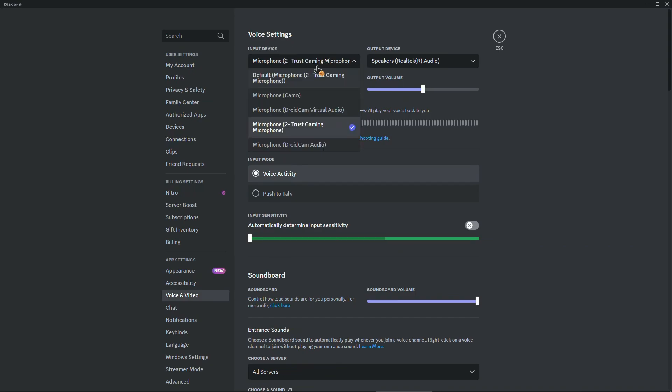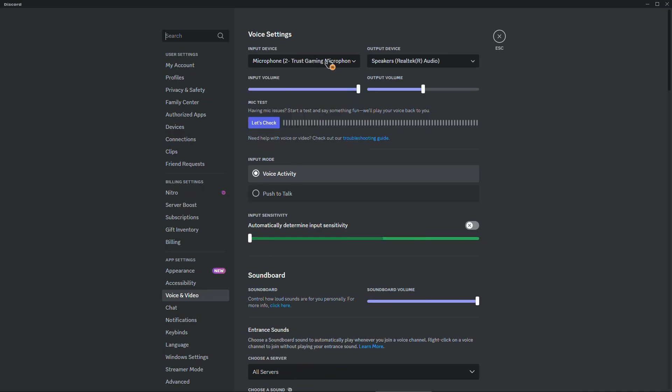So as you can see I have the Trust Gaming microphone. This is the microphone that I'm using now to record this video, this tutorial. So make sure to choose your active microphone.